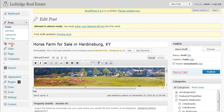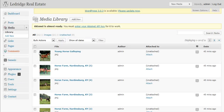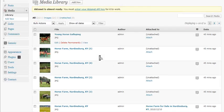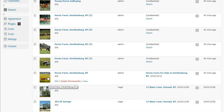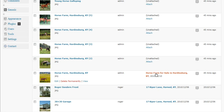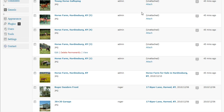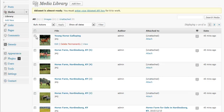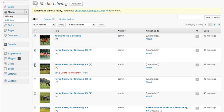And remember earlier we uploaded a whole group of pictures. Notice that the feature image is now associated with the horse farm listing, while the other images are still unattached. So what we're going to do is attach those images. We're simply going to select them.